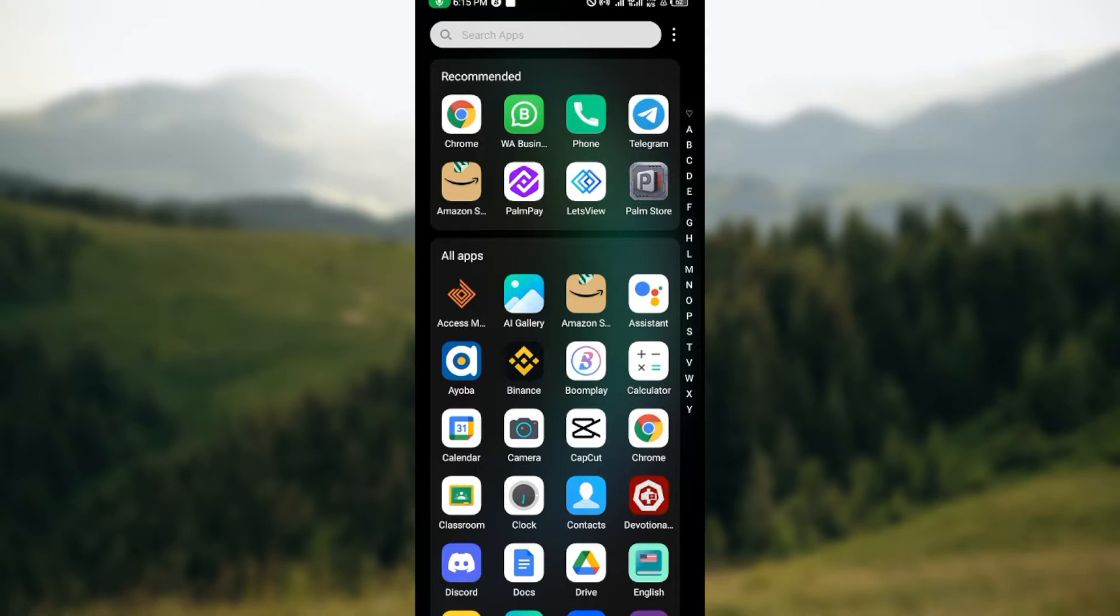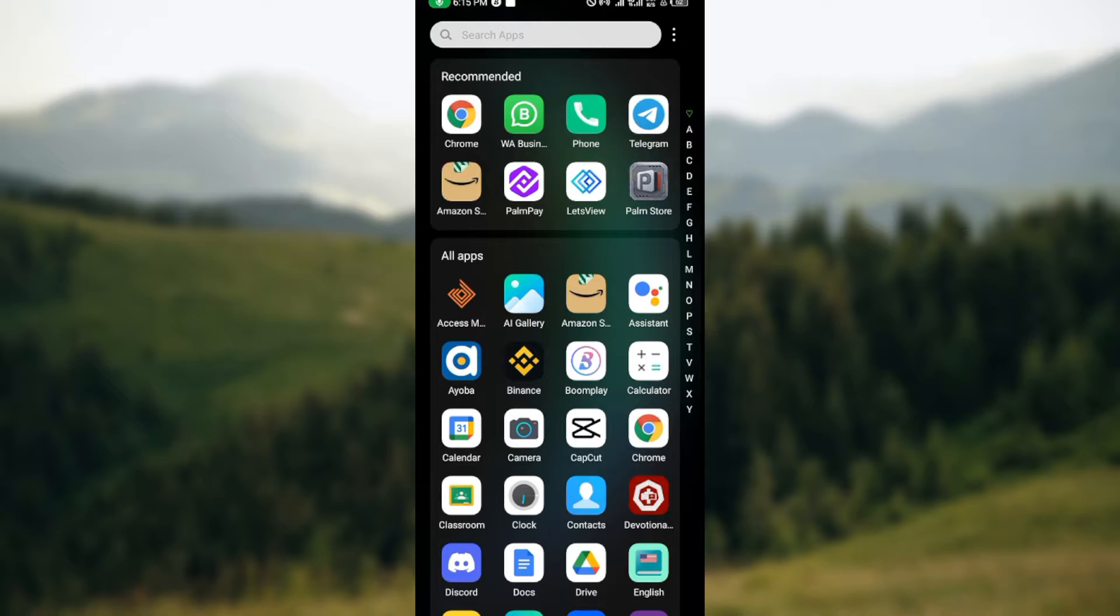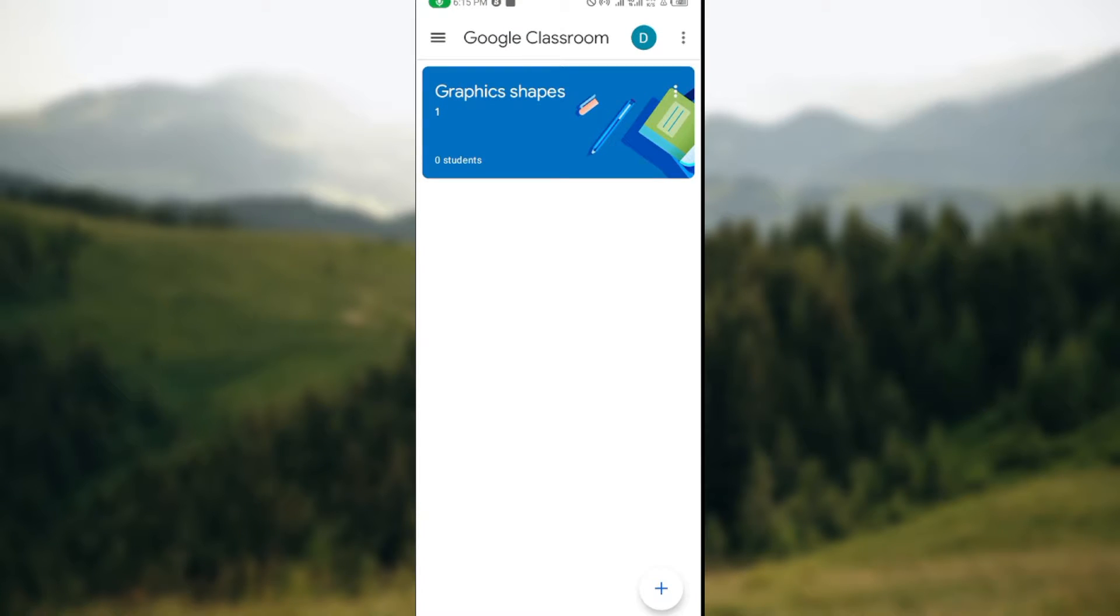You can open Google Classroom either by downloading it or by logging in on your phone on Chrome. Whichever way, just ensure you have it opened on your device. Once you open up your Google Classroom, you will be brought to the Google Classrooms page automatically.